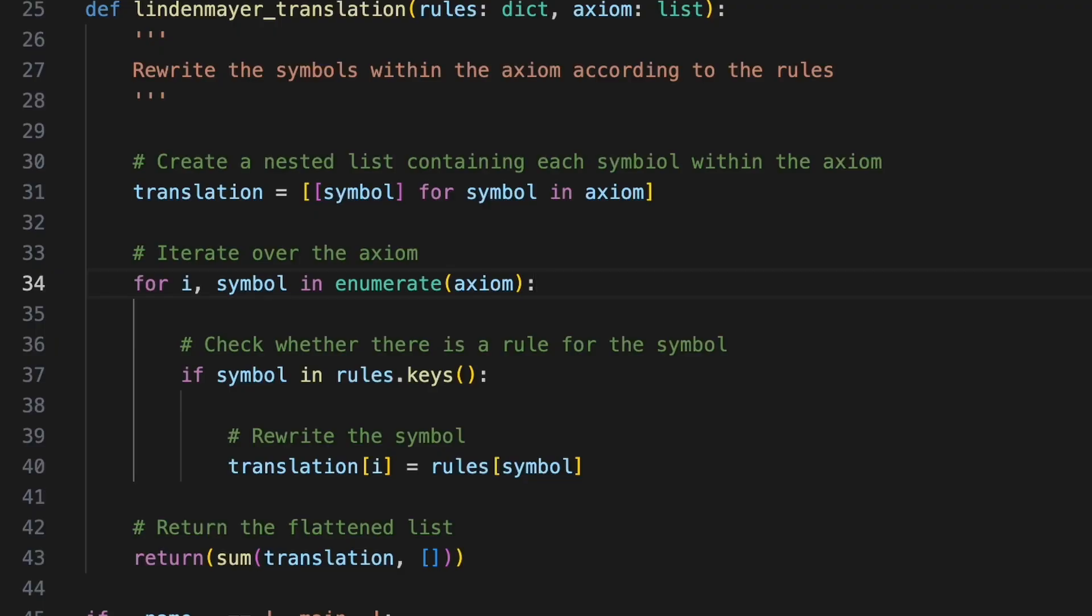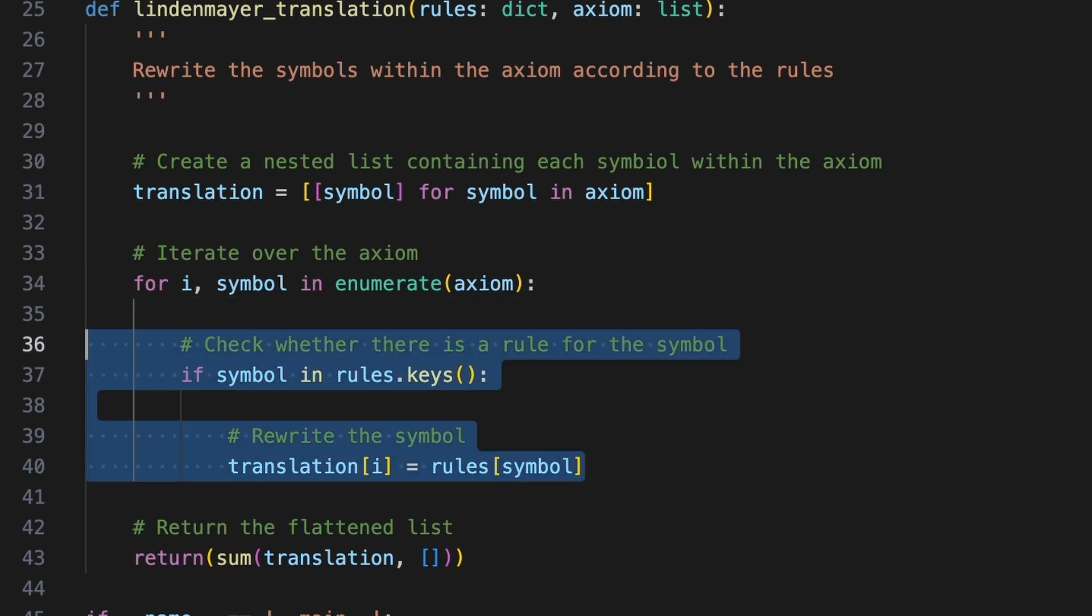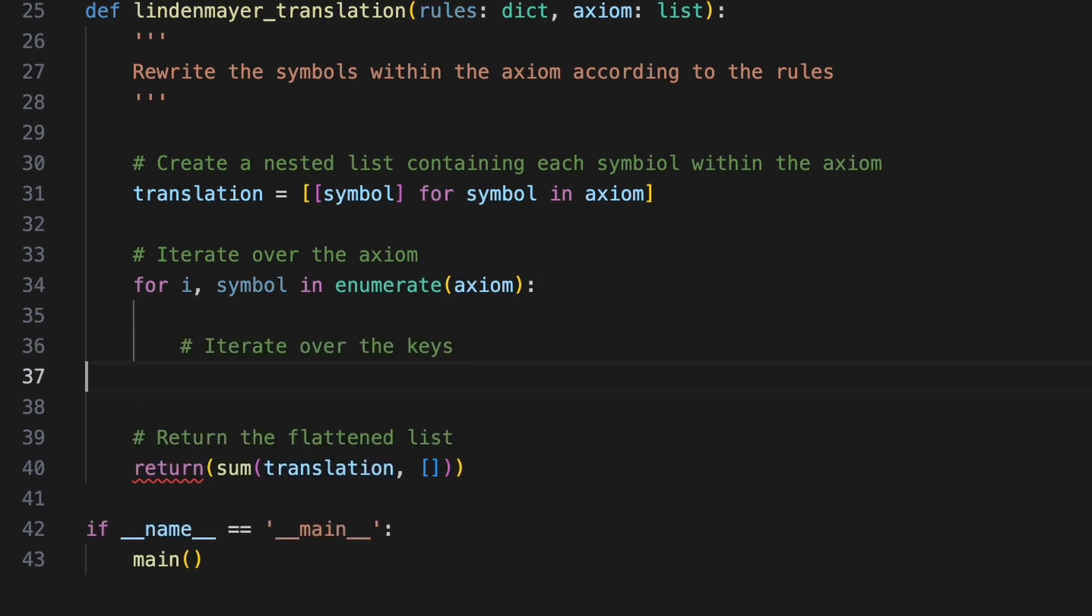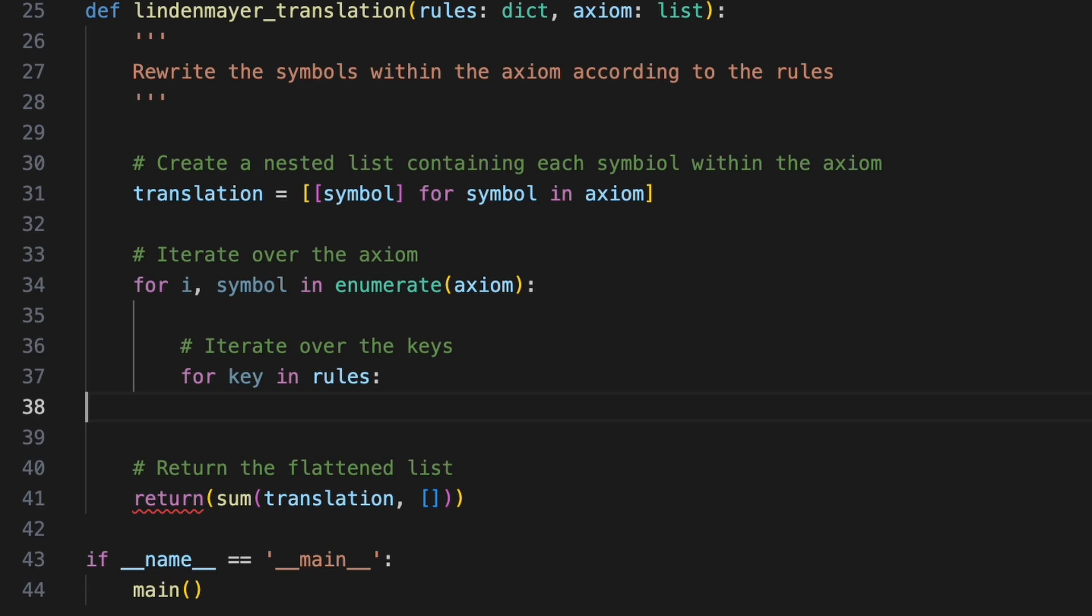Within the Lindenmayer translation function we'll iterate over the axiom as before. Within this loop we must compare each symbol to each key in the rules accounting for the surrounding context. To do this we'll use another for loop to iterate over each key in rules.